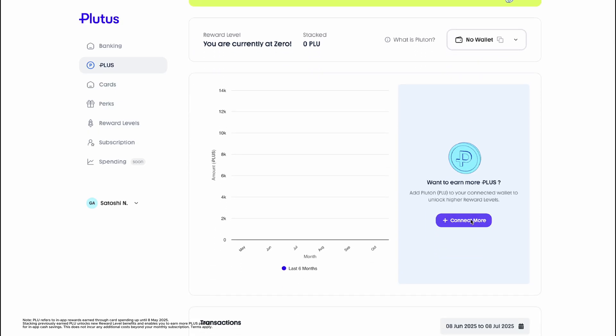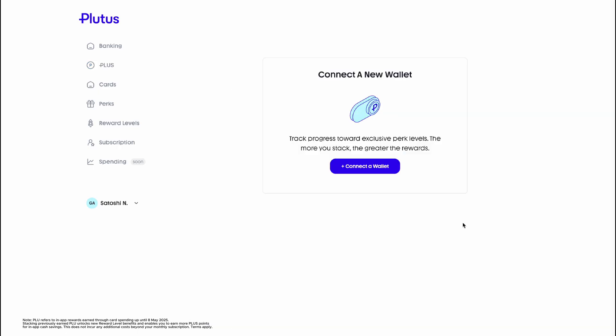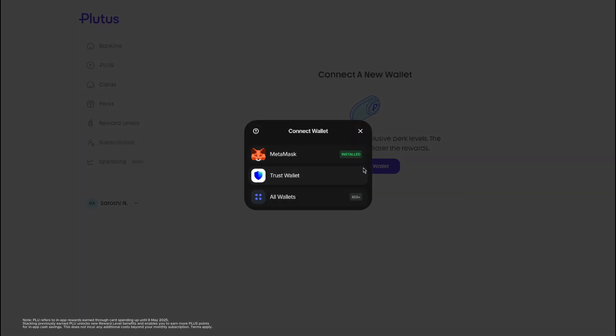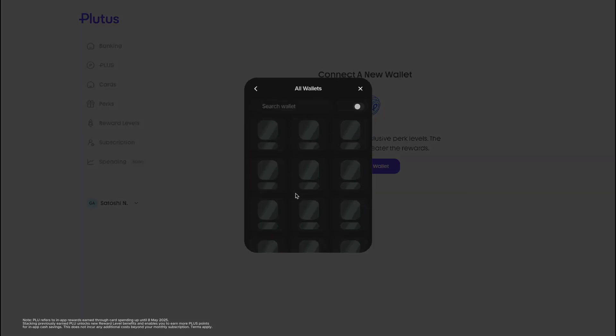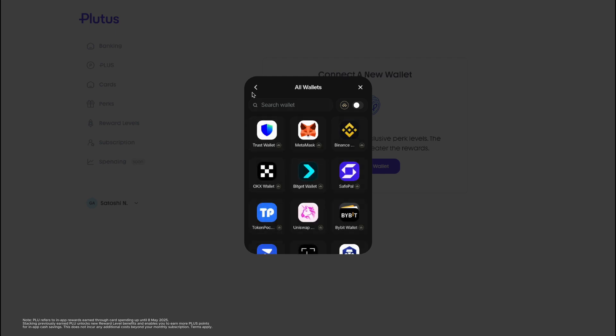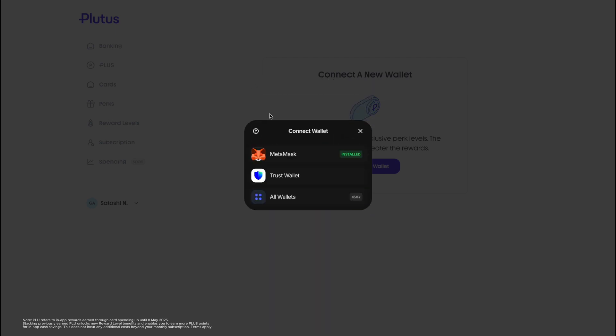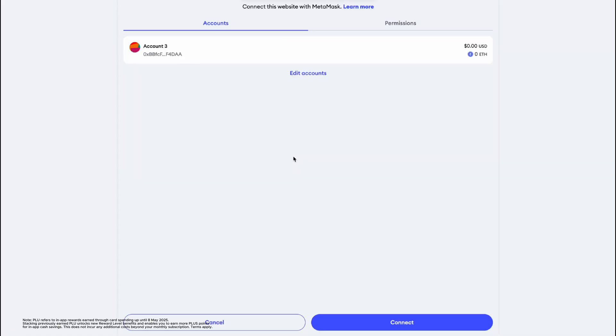Scroll down and hit connect more. This screen will then pop up where you can simply click connect a wallet. Here you can see you can connect over 450 plus wallets. Many choices to choose from, but for the purpose of this video, we're sticking with Metamask. So just click on through. You'll see this page pop up. Click connect.